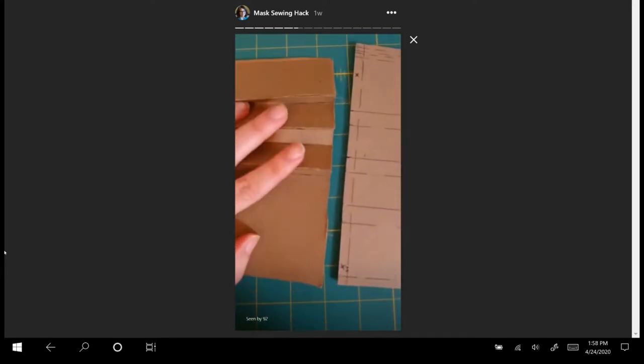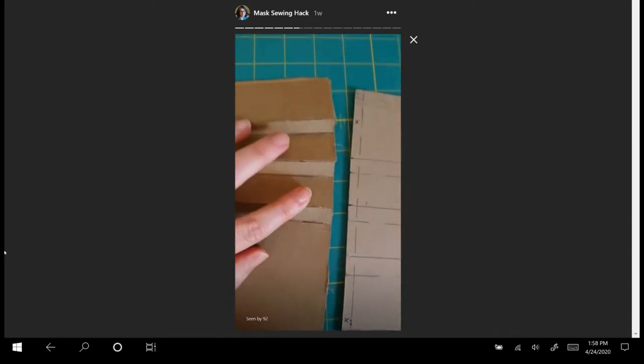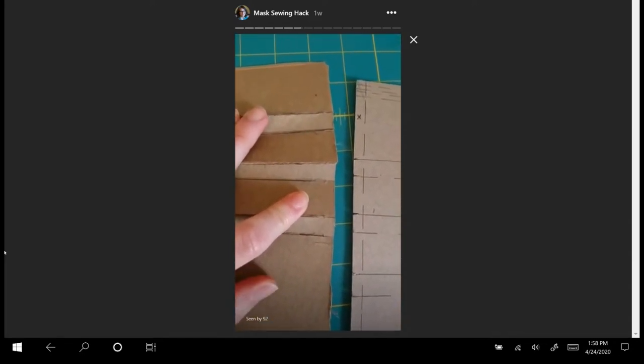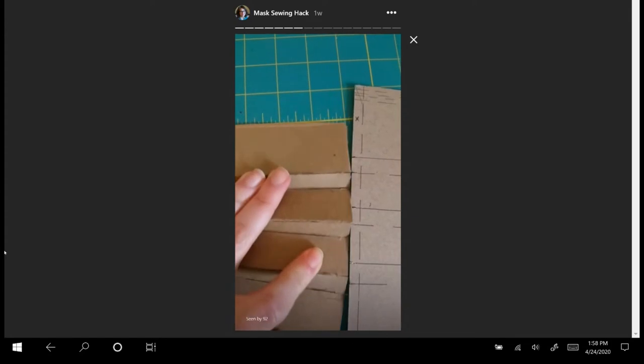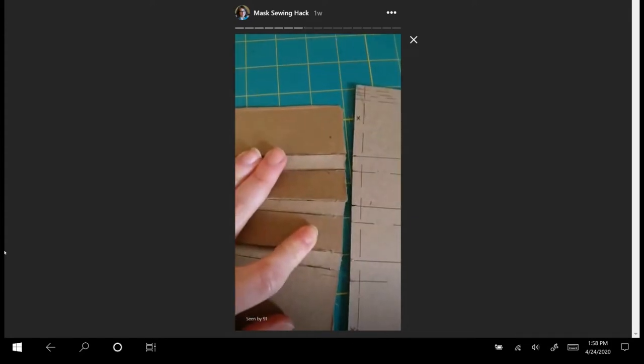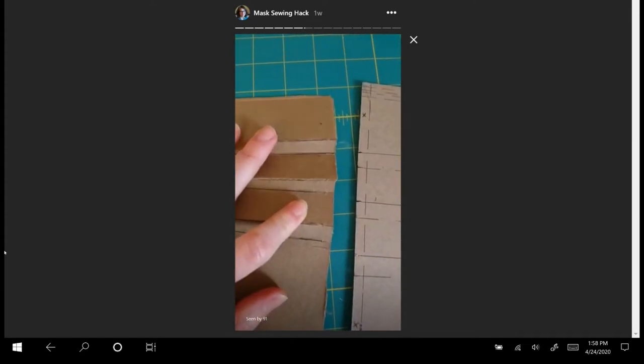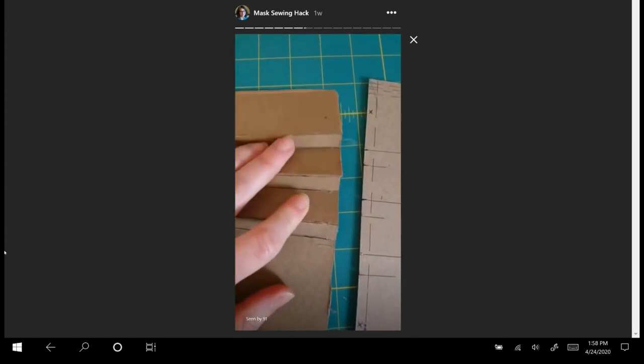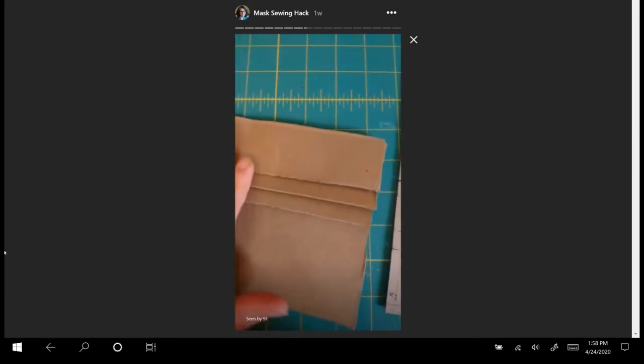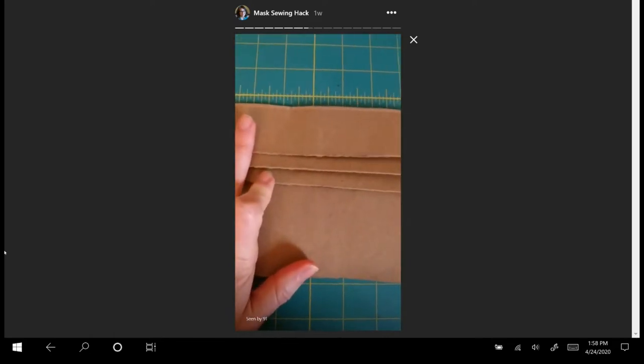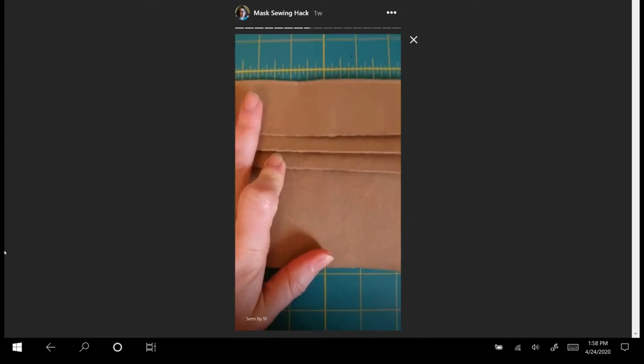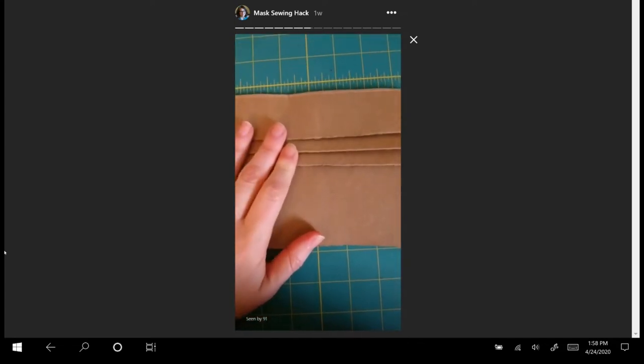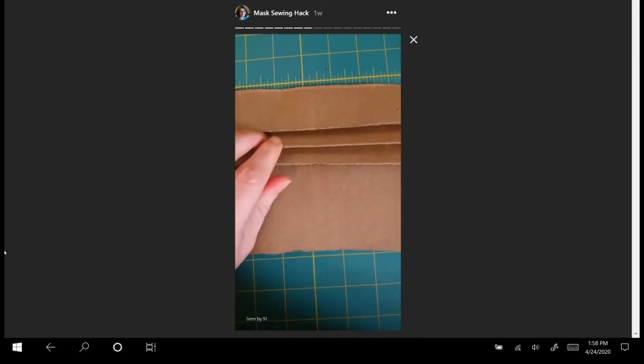What I did with this piece of cardboard is I transferred the same lines you can see from the pattern onto the piece of cardboard and I just folded it. It really helps make the pleating go faster.